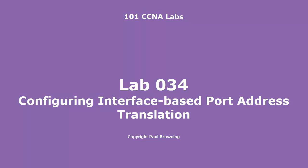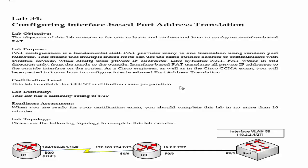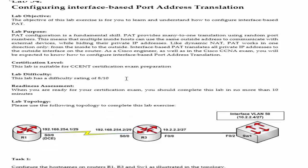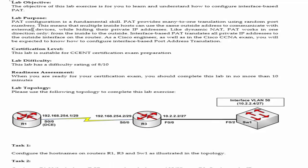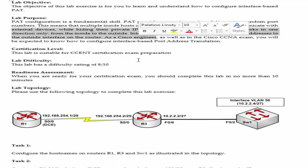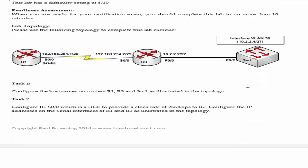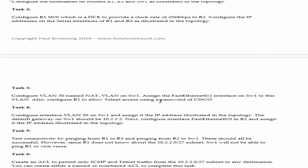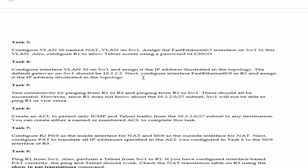Welcome to Lab 34, Configuring Interface-based Port Address Translation or PAT. There's a couple of ways of doing PAT actually. Some people call it NAT overload as well. It means the same thing really.